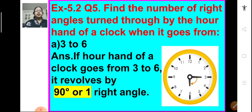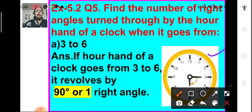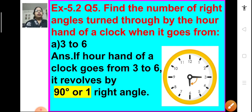Let us see what is question number 5 of exercise 5.2. Find the number of right angles turned through by the hour hand of a clock when it goes from 3 to 6. We can see in this picture that if the hour hand moves from 3 to 6, it revolves by a 90 degree angle or one right angle. So, one right angle is formed here.